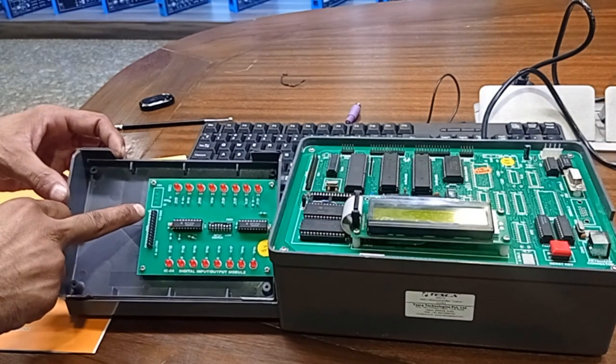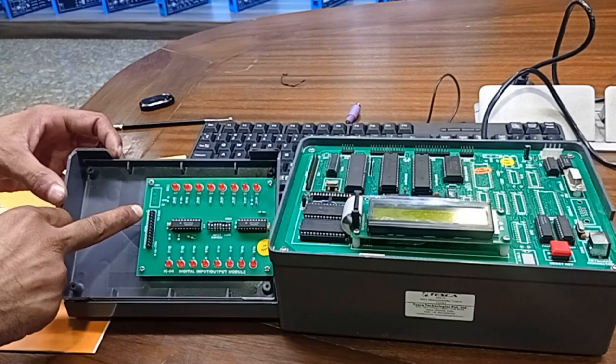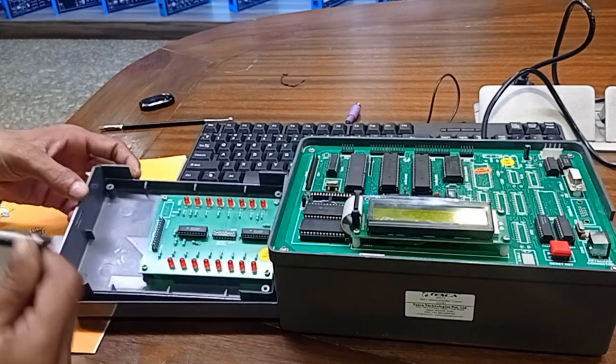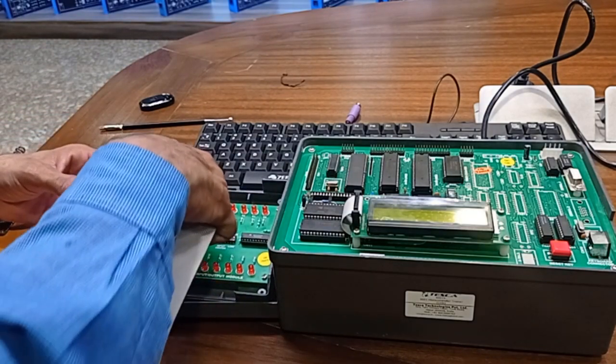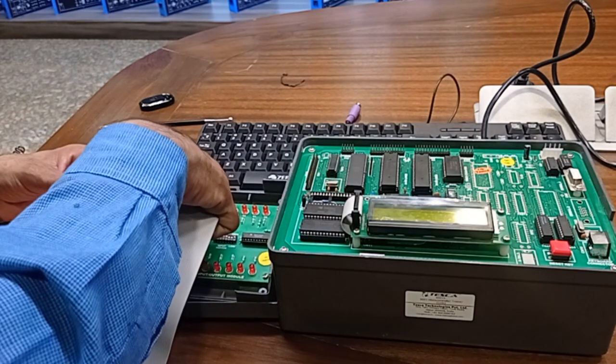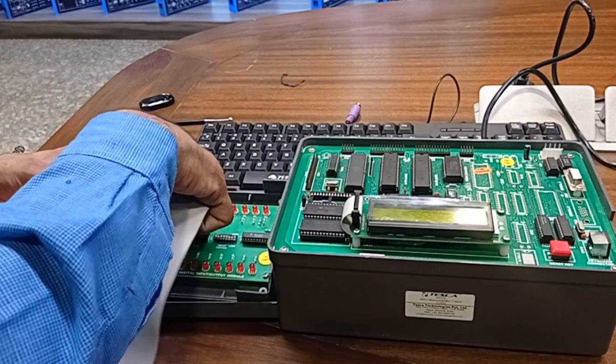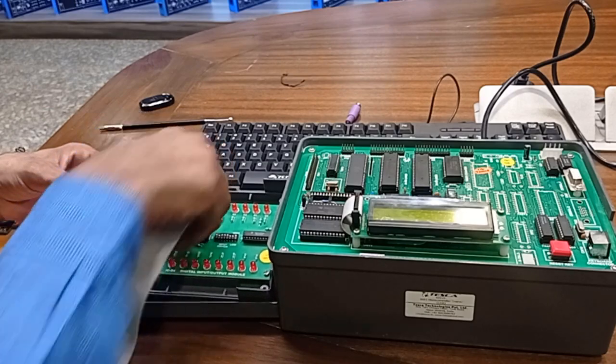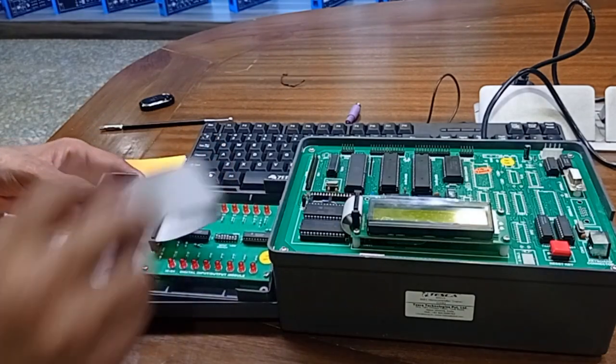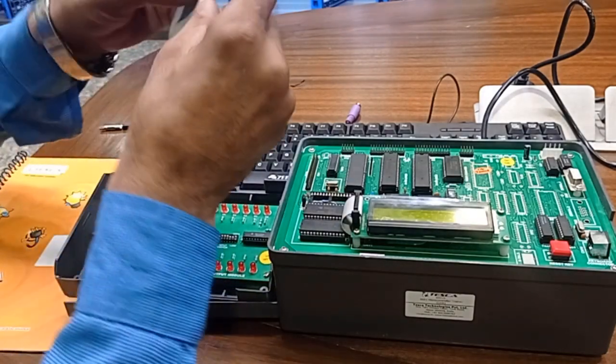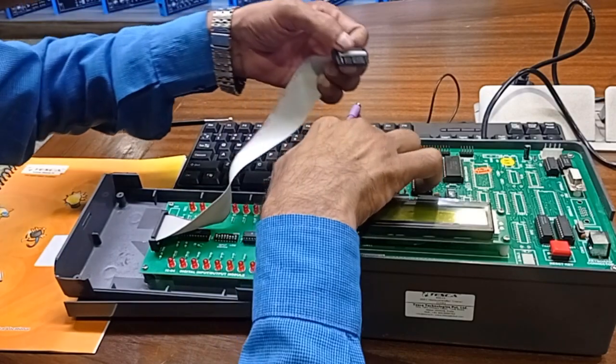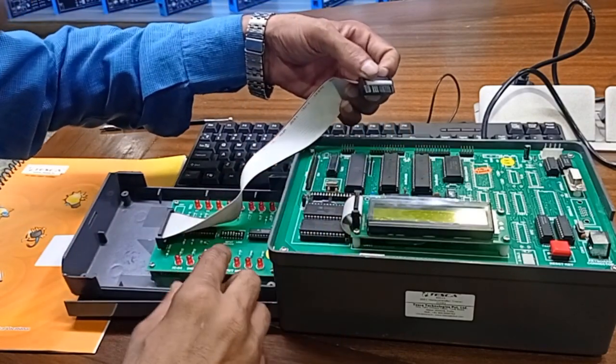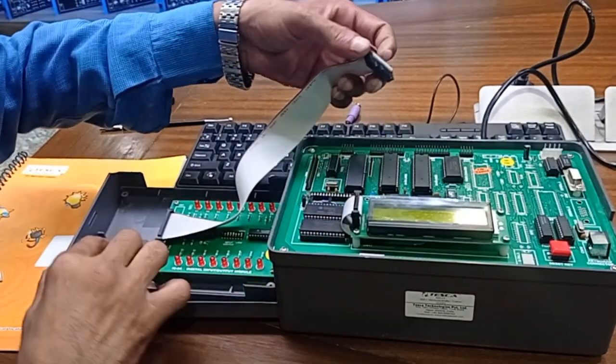There is a slot marking indicating pin number one. We will connect this here, and the same pin number one marking is also there on the other side.